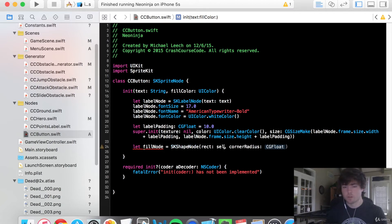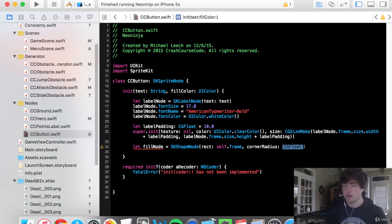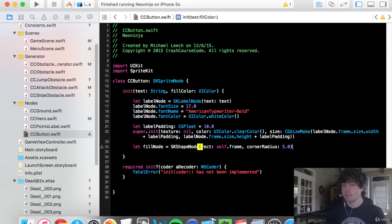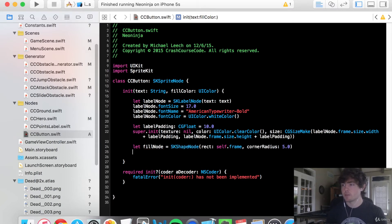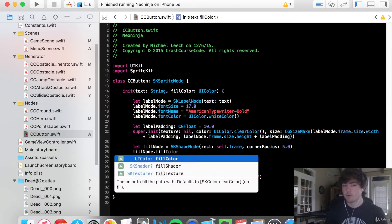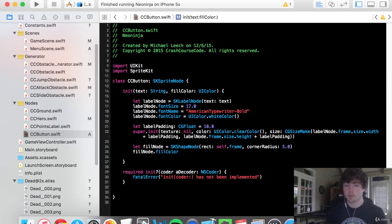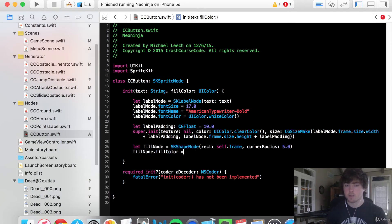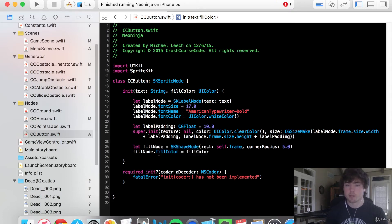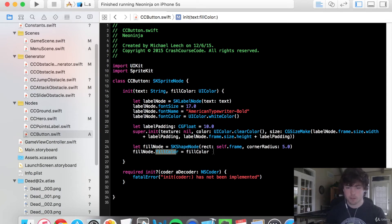So to do this, let's pass in the self dot frame for our rect, for our corner radius, let's do five. Five seemed like a good number. And for our fill color, so fill node dot fill color, this is going to equal the fill color that we have passed in. So shape nodes have this fill color property that you can manipulate as as you can see there.